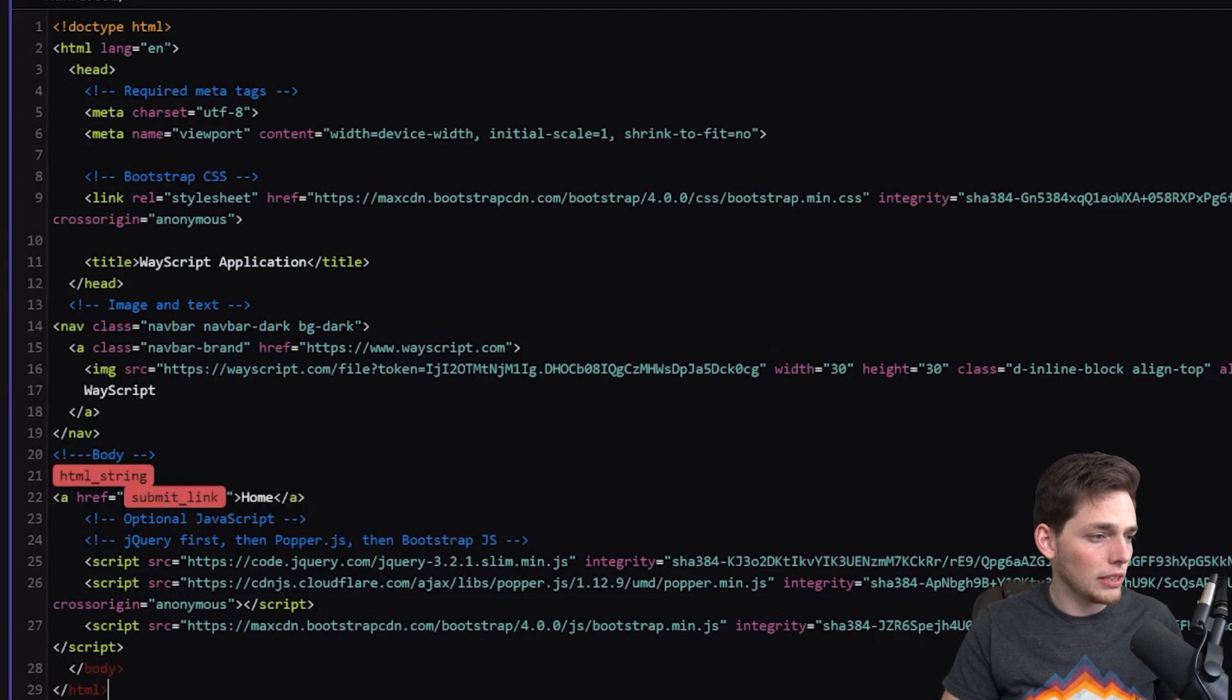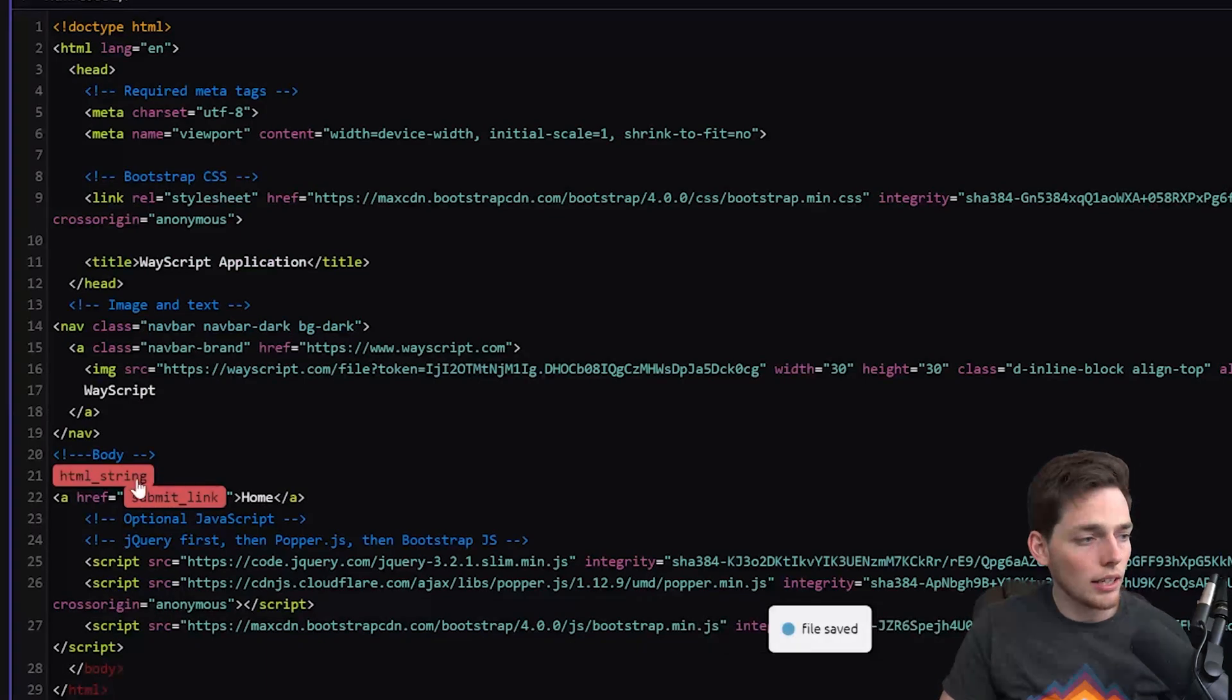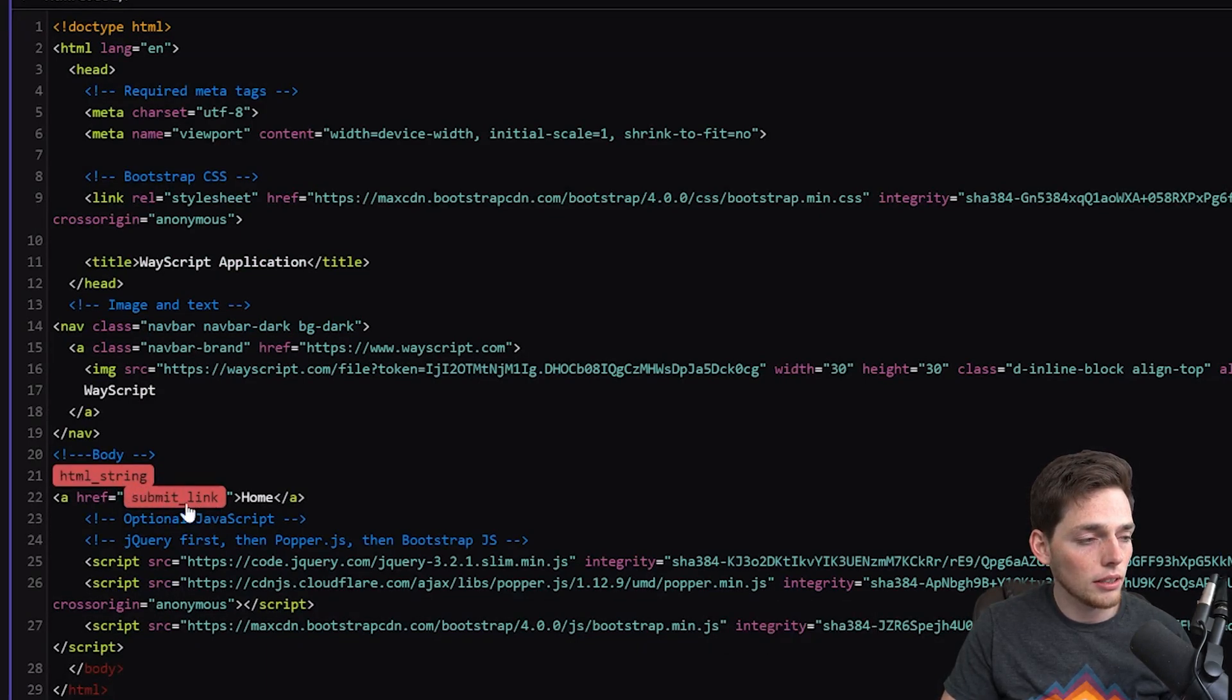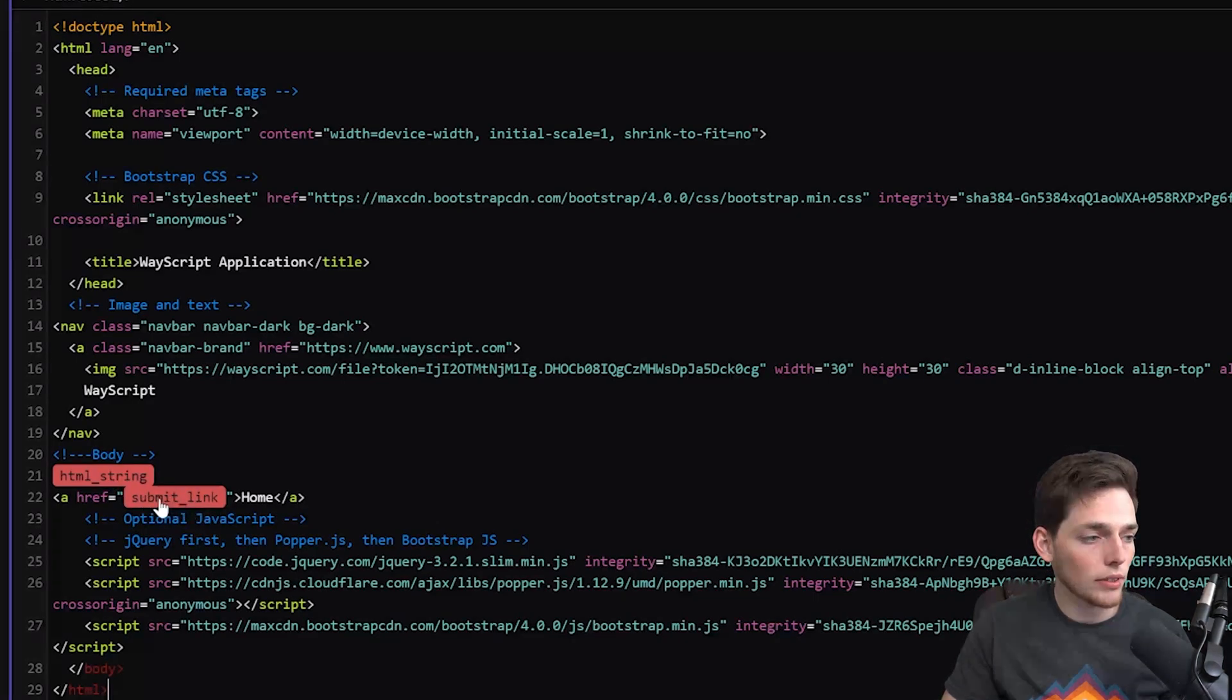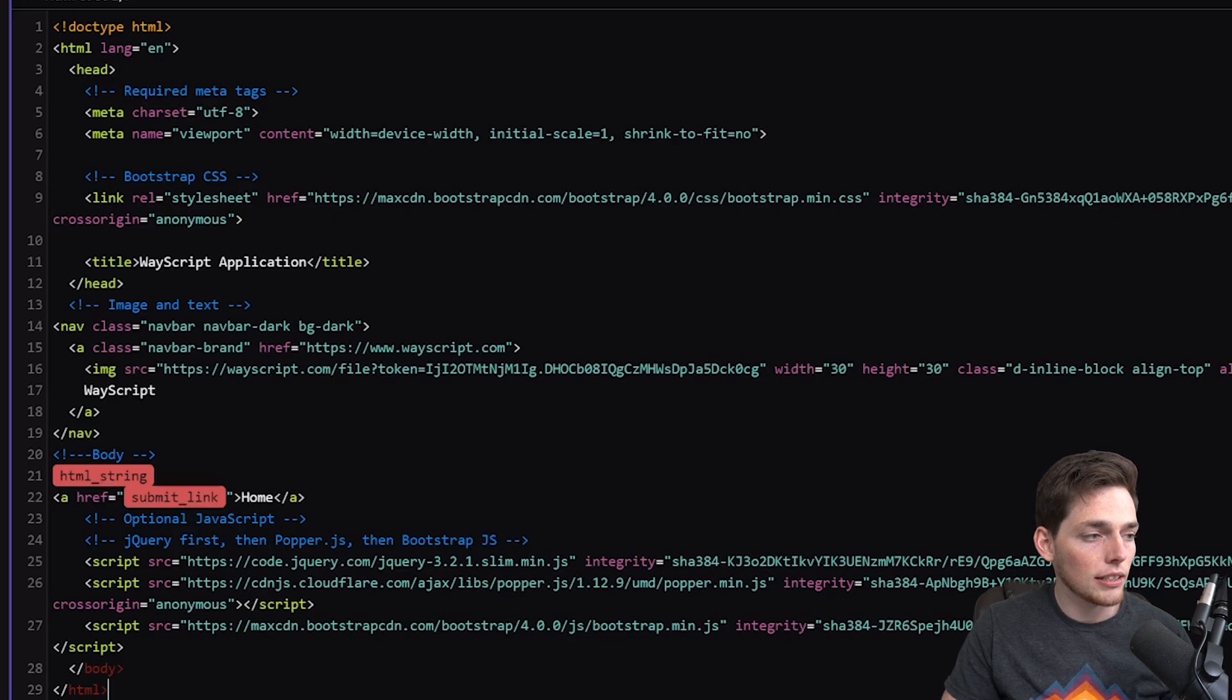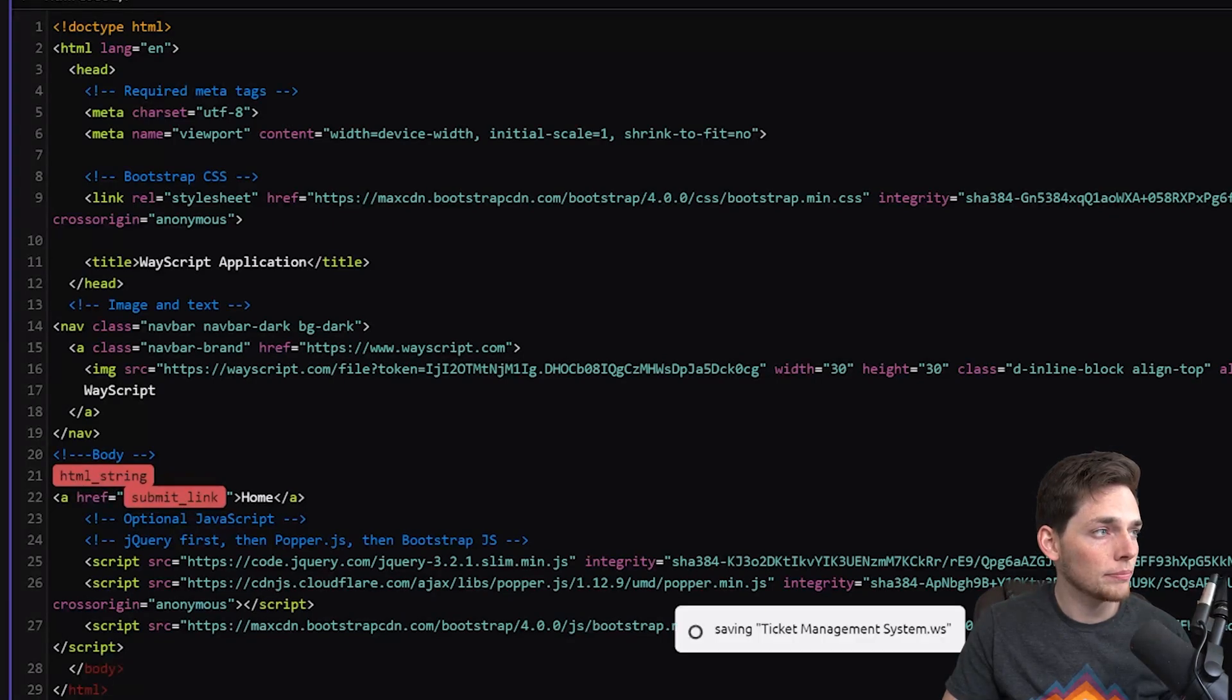And we see that we need a couple things. We need an HTML string and a submit link. The submit link is just like how we have in the previous ones where we'll create a variable and define the submit link. And then this HTML string will be from a Python module.